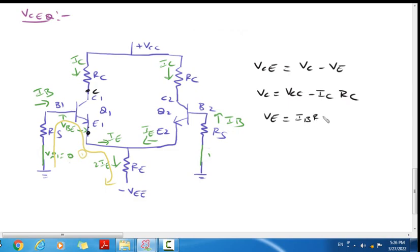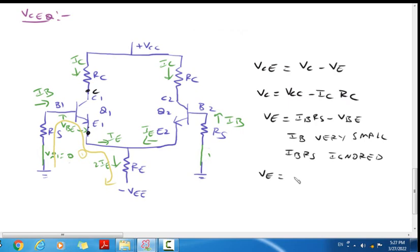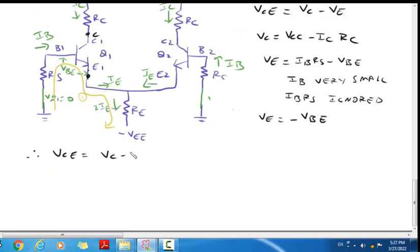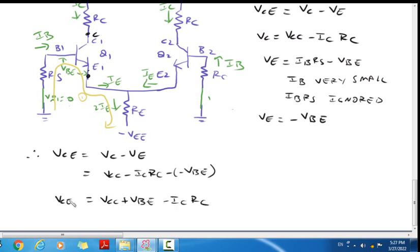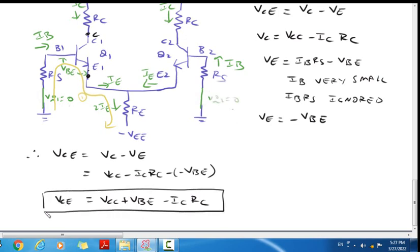Also VE = IB into RS minus VBE. Then, since IB is a very small value, IB·RS can be ignored, so VE = minus VBE. VCE = VC minus VE = VCC minus ICRC minus (minus VBE), so VCE = VCC + VBE minus ICRC. So, the Q point.